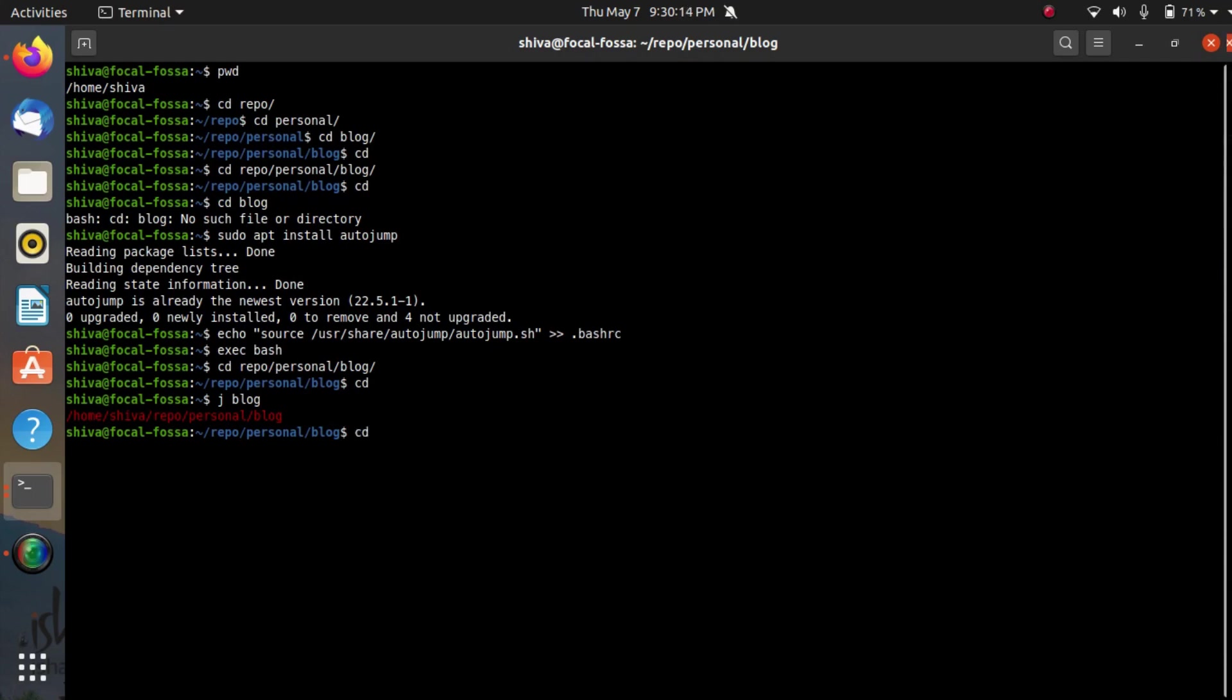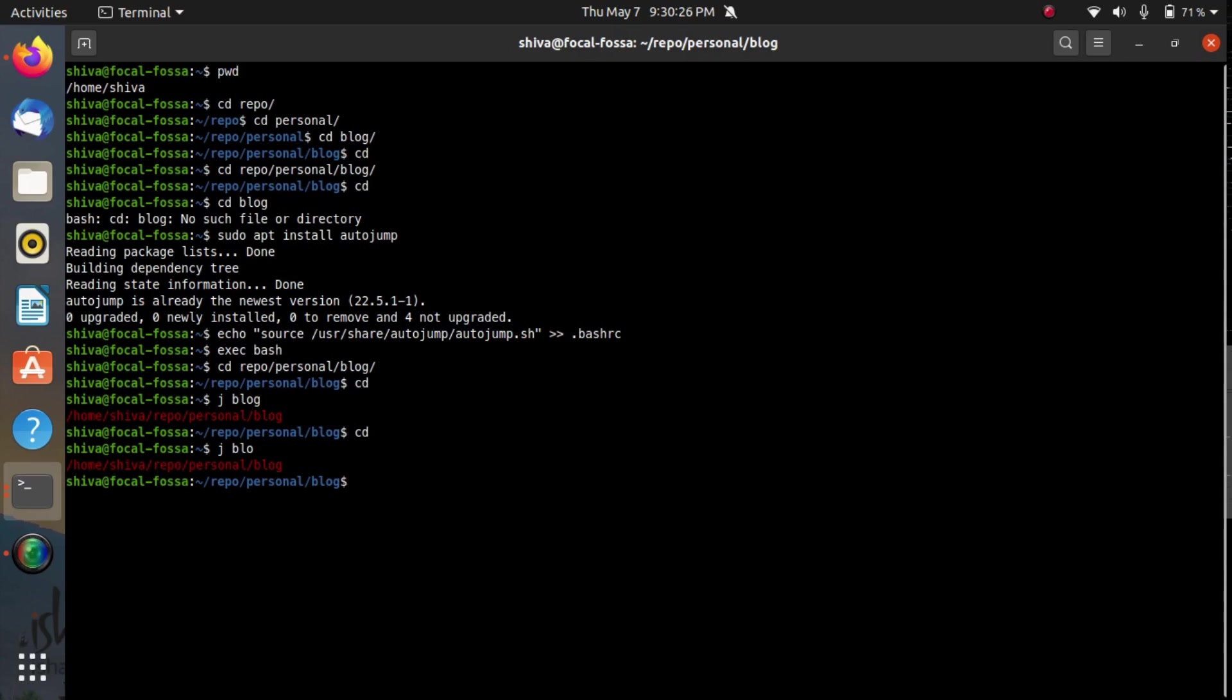One more very awesome feature of this autojump is that you can also type partial name of the directories like BLO. I'm not typing G, I'm giving autojump the partial name of a directory and see here's the magic, you are again inside the blog directory. That means autojump works both for partial name and for the full name of the directory.